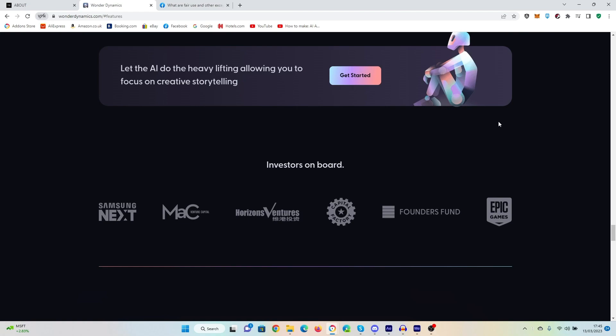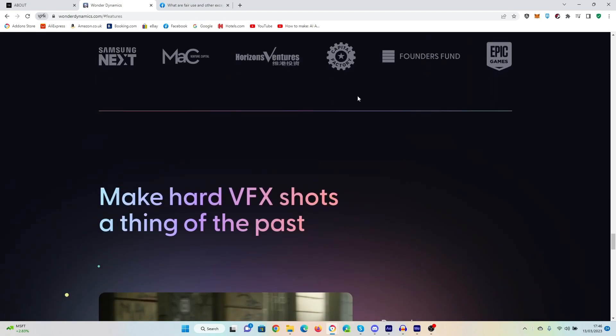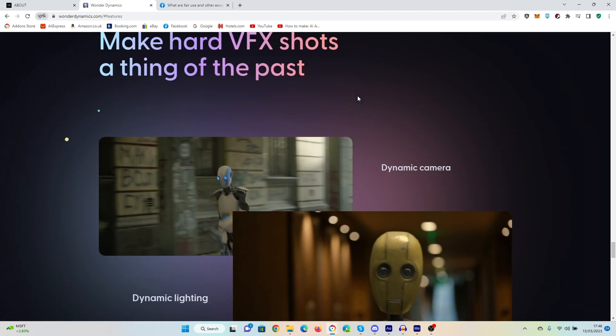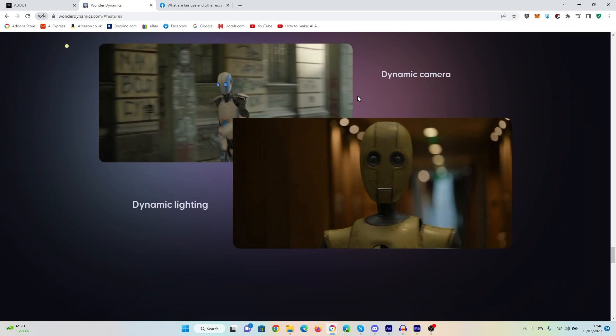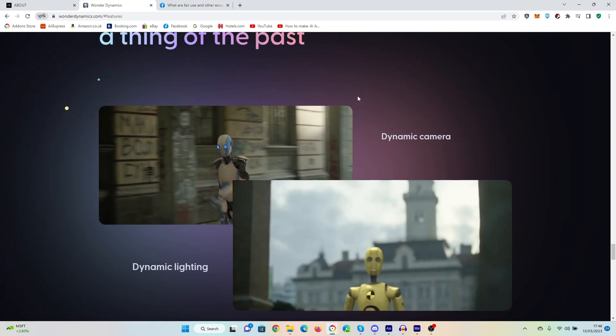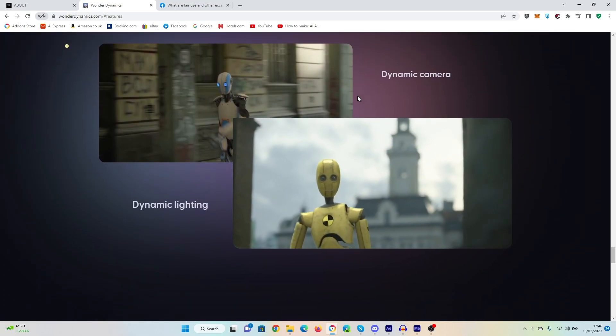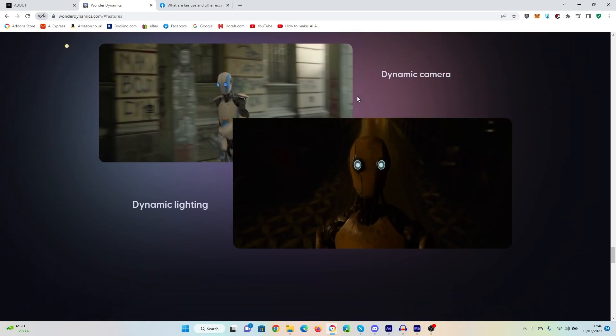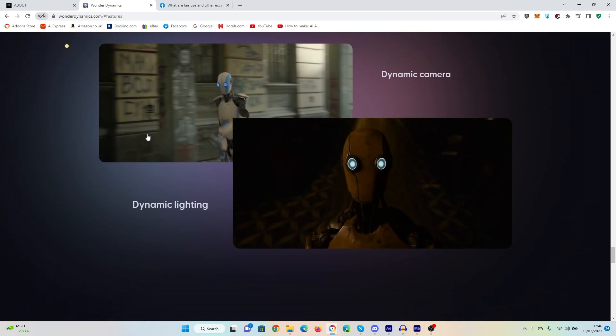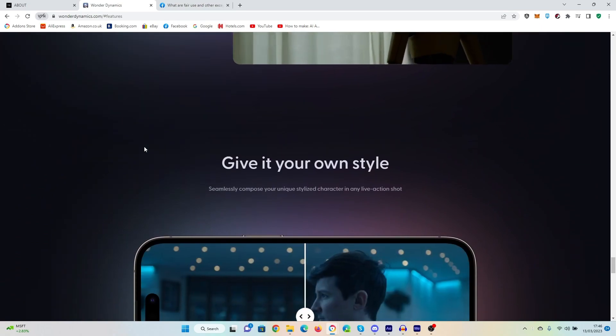This is going to change YouTube forever. This is going to make visual effects studios' effects available to YouTubers, essentially. And look at some of the backers here, like Samsung Next and Epic Games. This looks to me like it's revolutionary. I've never seen anything quite like it before. It knocks all of its competitors out of the market. I don't think there is a competitor that does the whole thing.